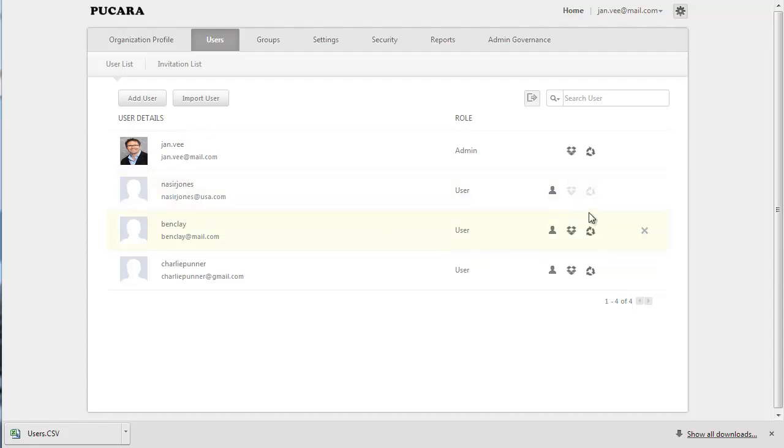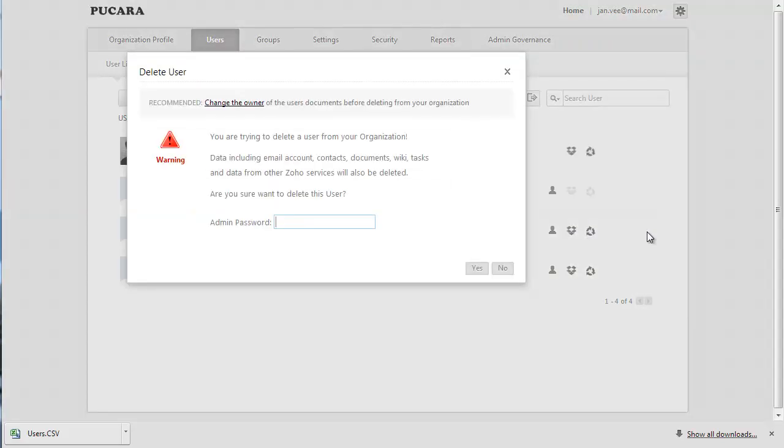To delete a user, just click on the X mark in the user's profile, type in your admin password, and hit OK.